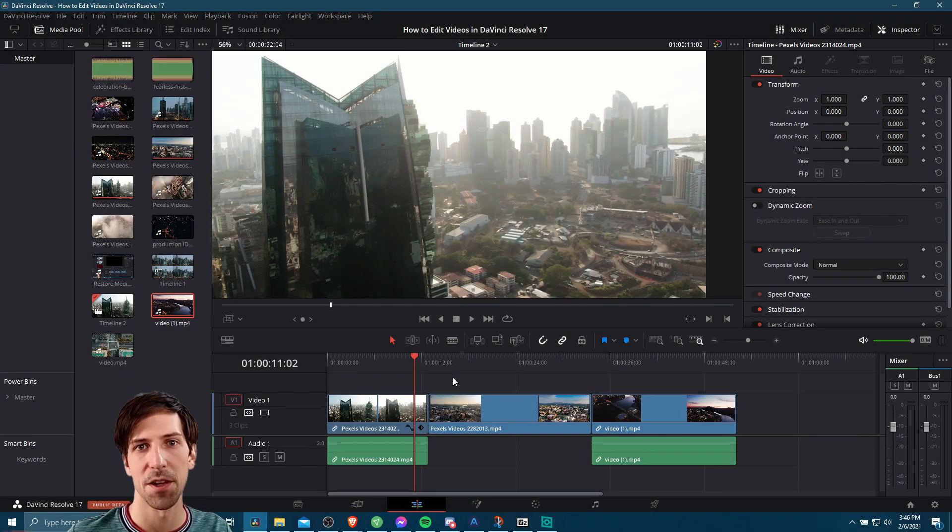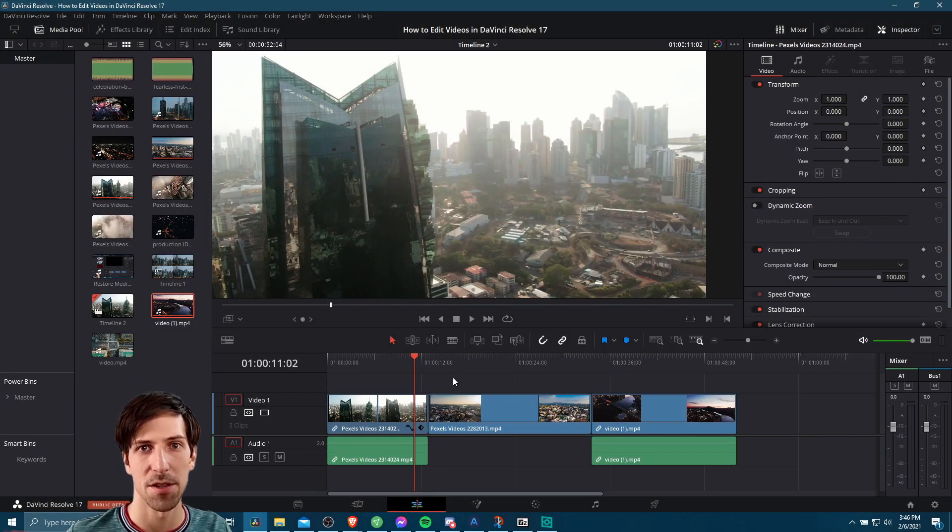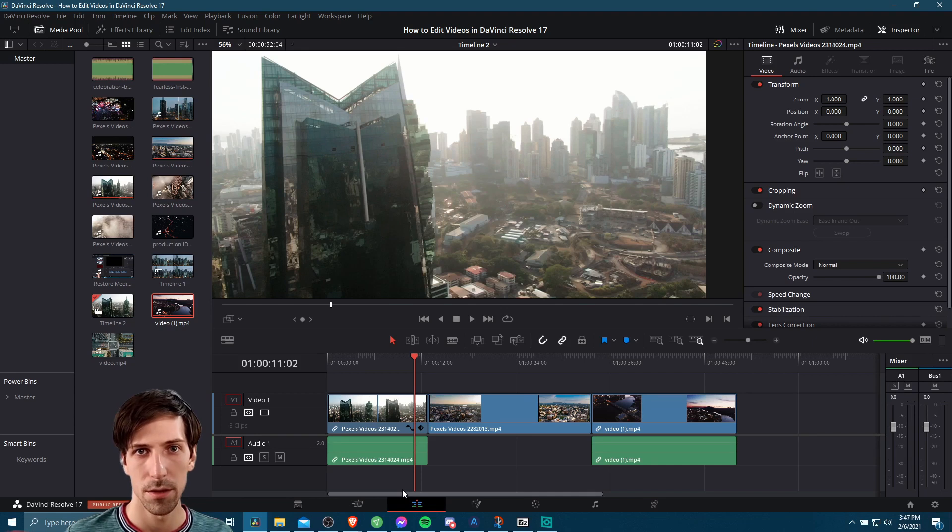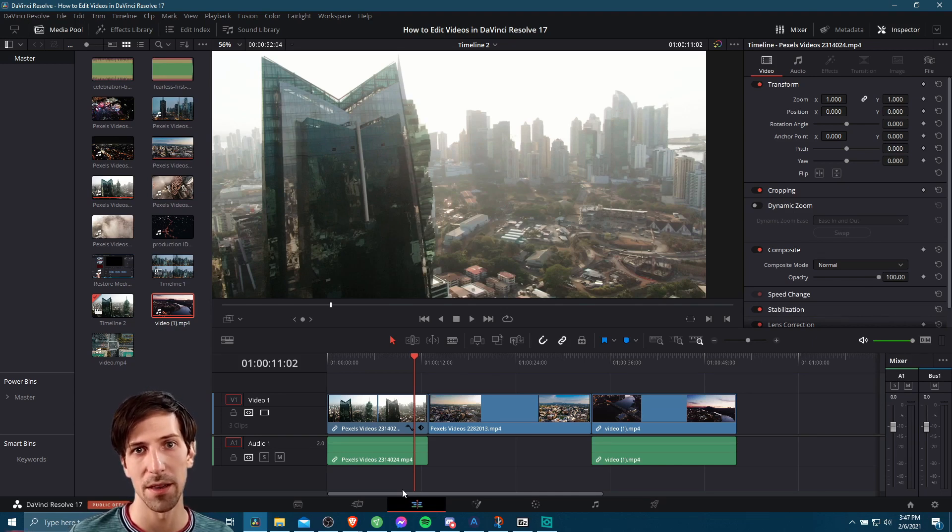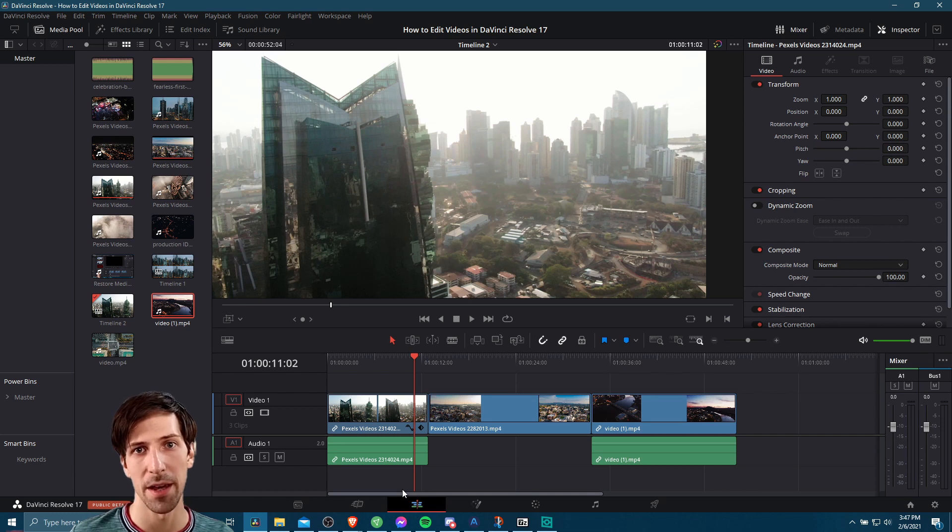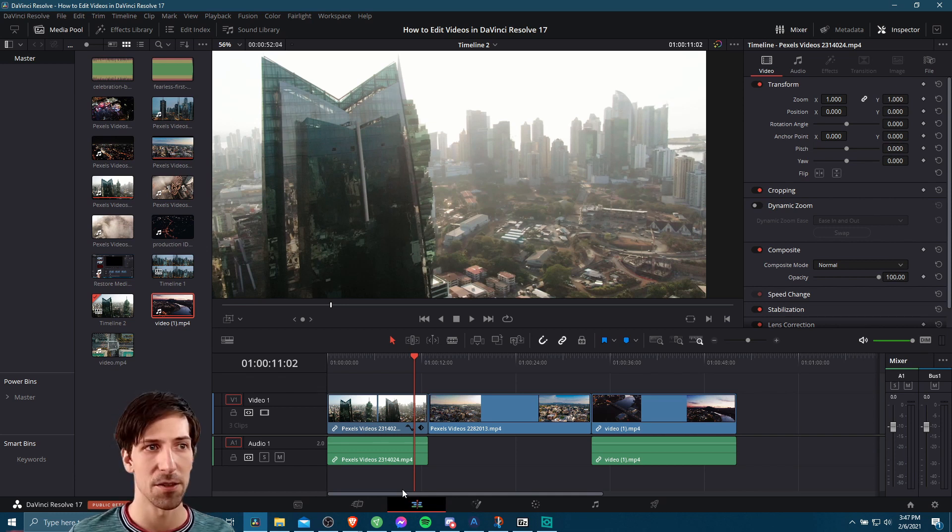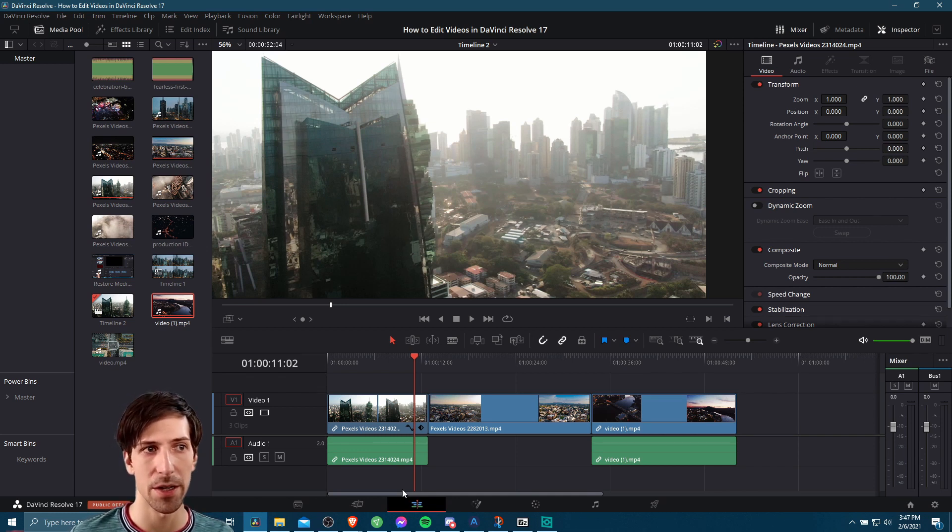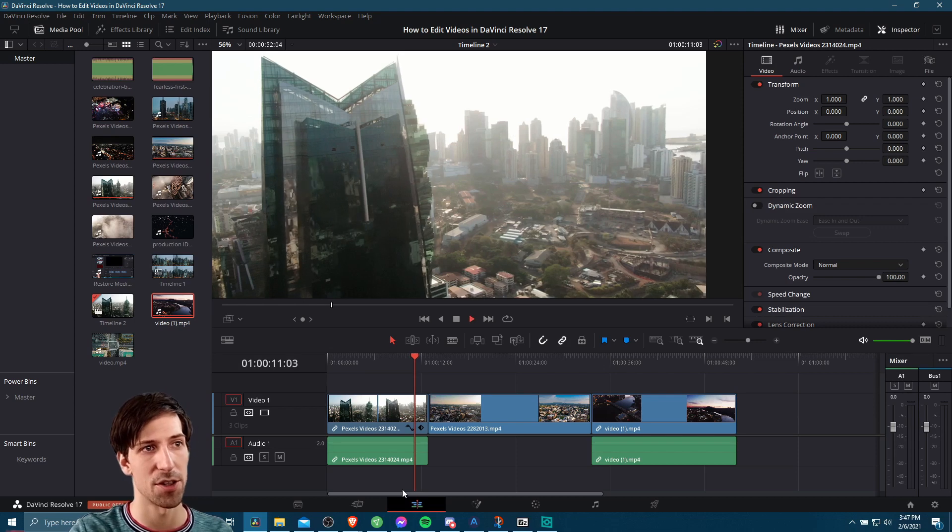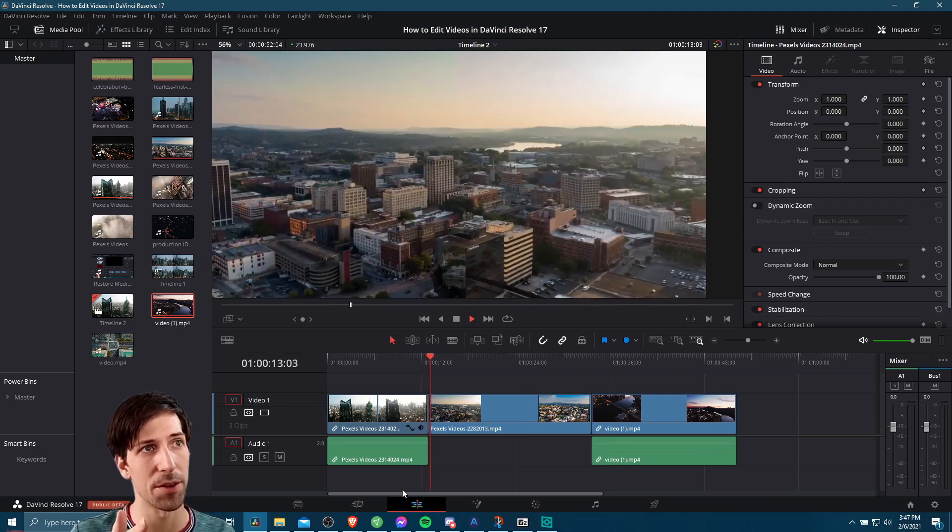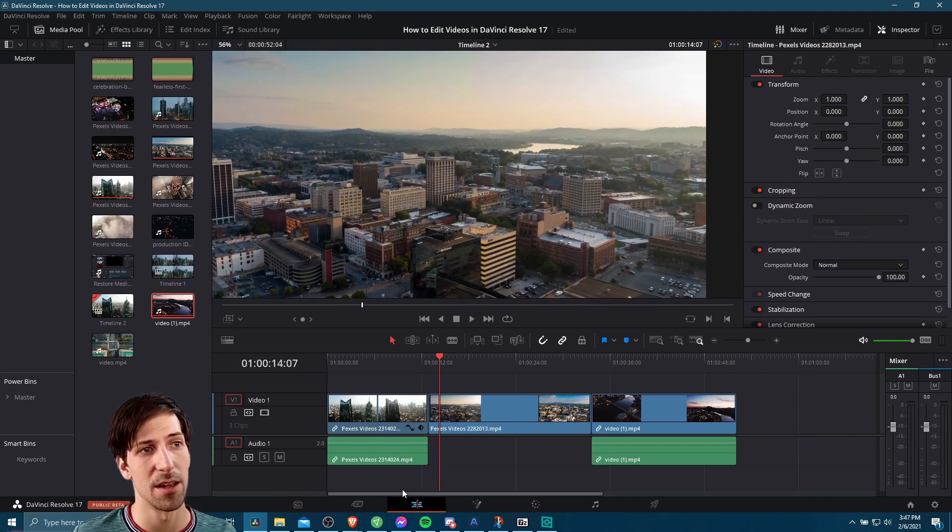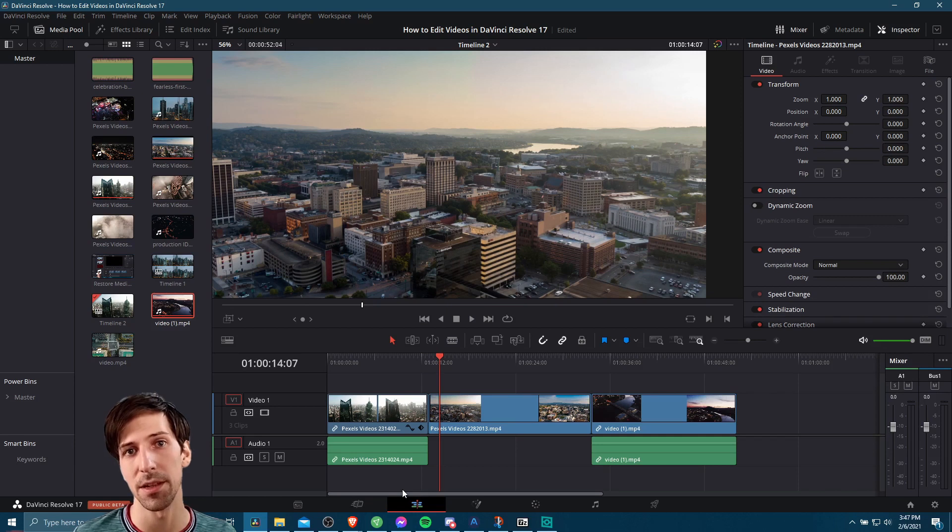In this video, we're going to talk about setting up clip transitions inside of DaVinci Resolve 17. When we're talking about clip transitions, what we mean is the way that we move between one clip and another clip in the timeline. If you don't add any transitions, what's going to occur is just a sharp cut where one frame you're looking at one scene and then the next frame is a completely different shot or scene.